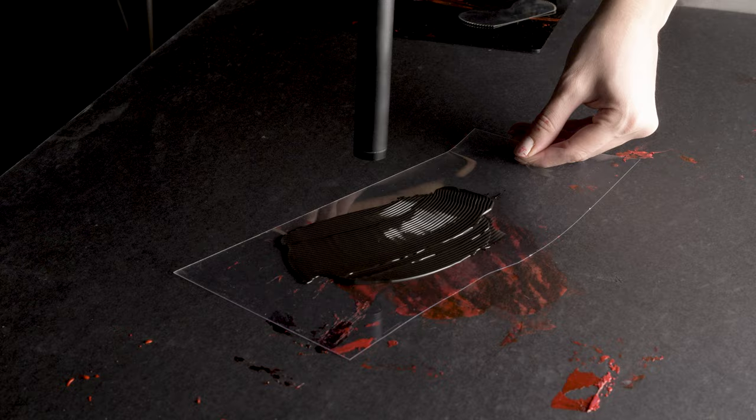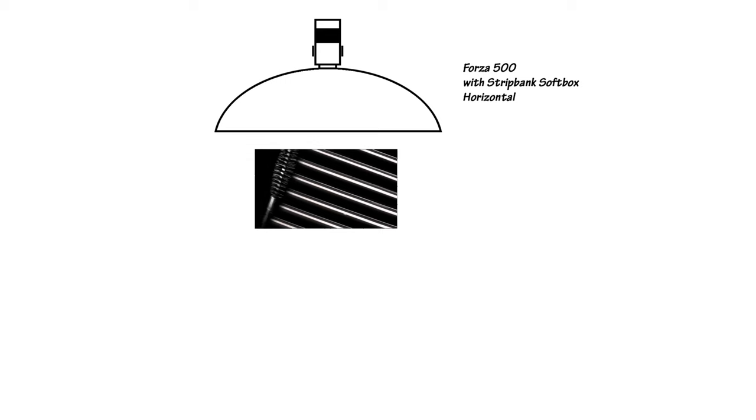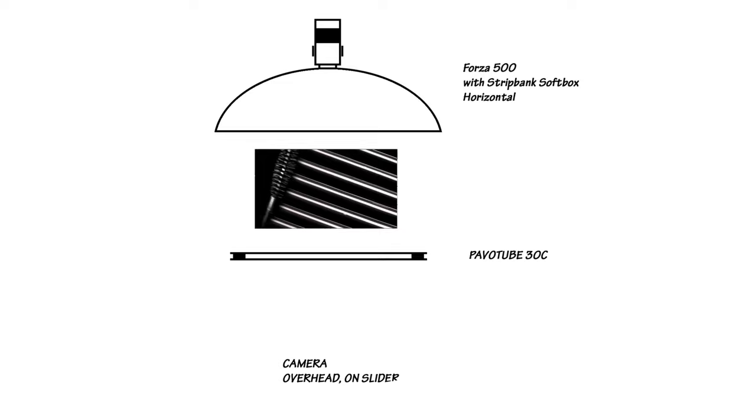But for this shot, Mark decided to use the Forza 500 with the strip bank softbox, which he put at table level with the texture, and also Papa Tubes 30C in the front. And again, this mascara and everything is on a flat surface on a flat tabletop.